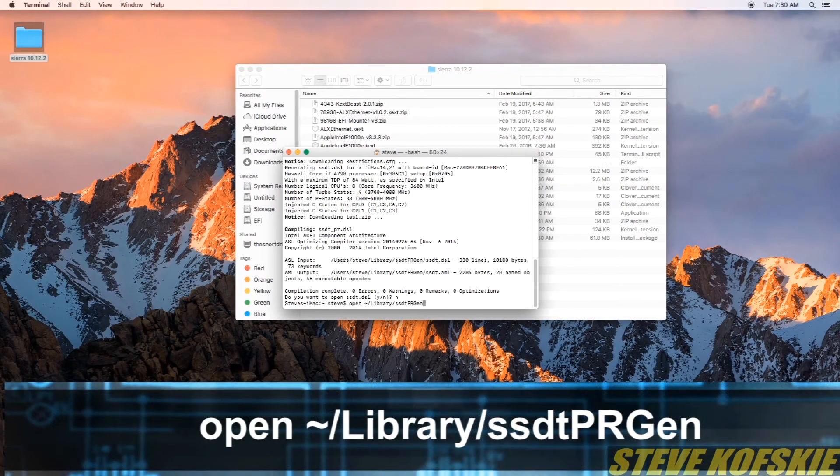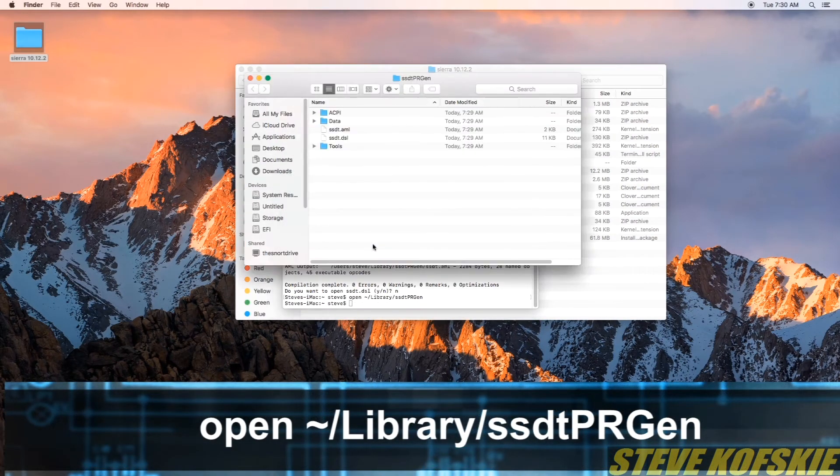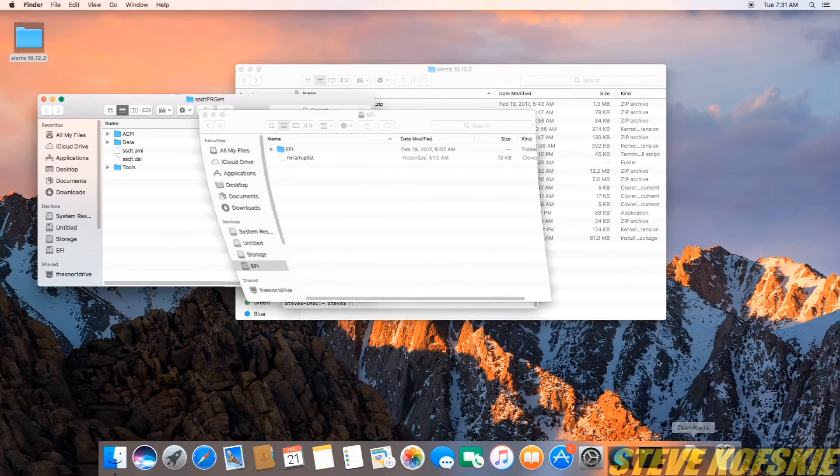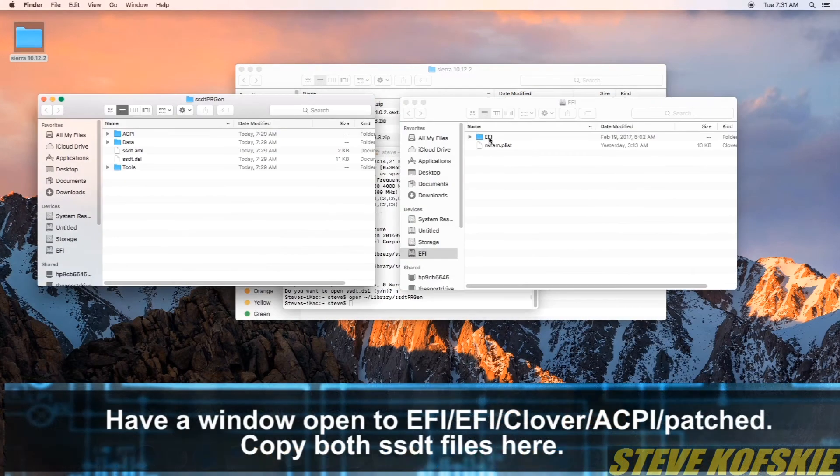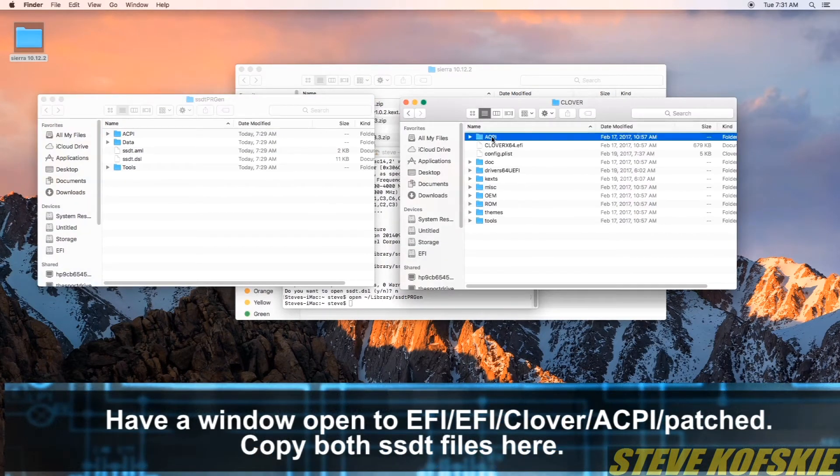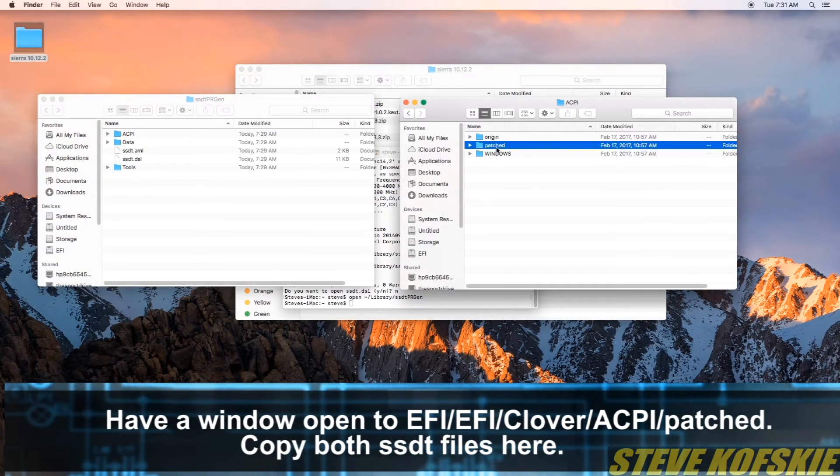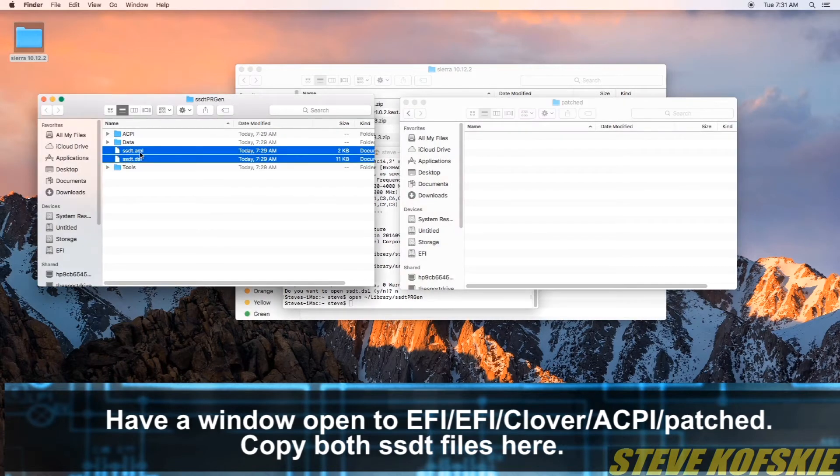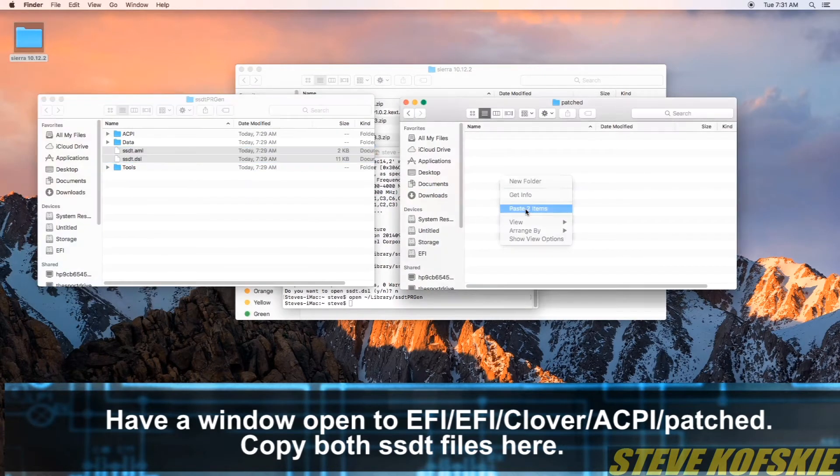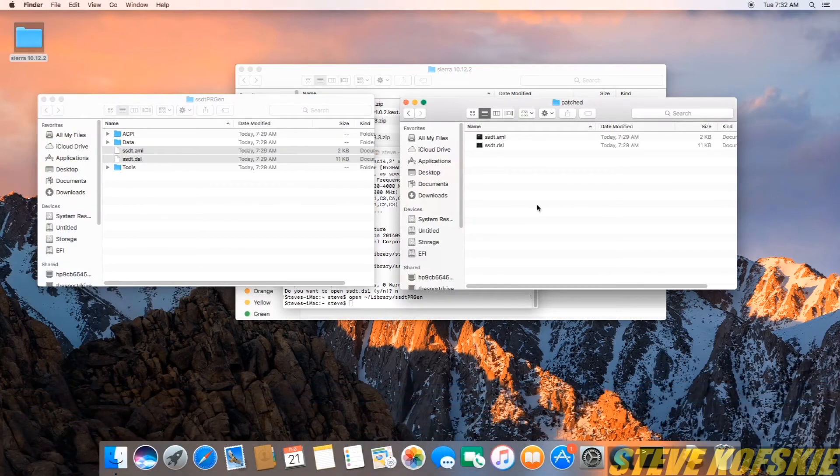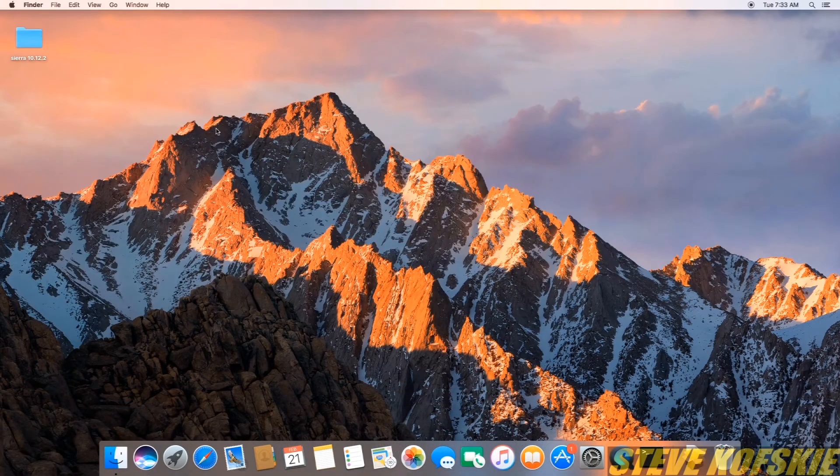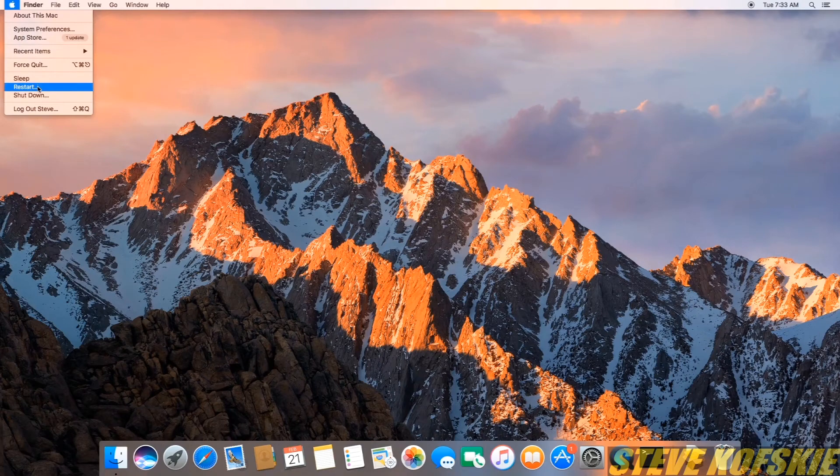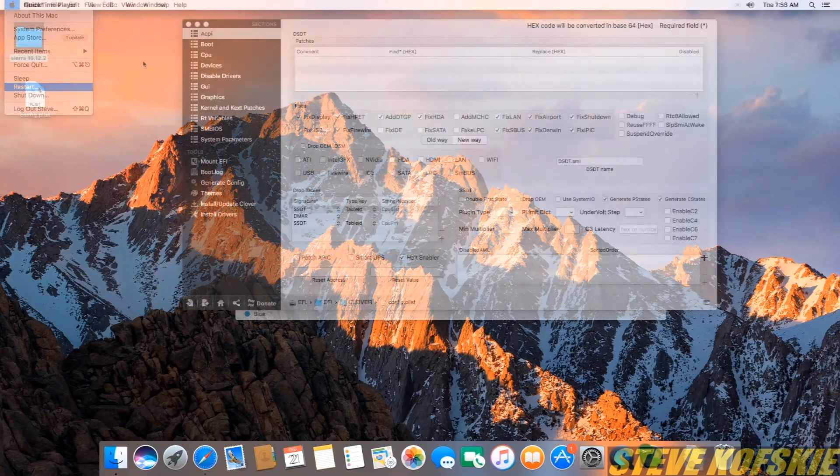I then entered a command to open the newly generated SSDT files in a Finder window. The two files, ssdt.aml and ssdt.dsl, will be copied into the EFI drive in a certain path listed below. With those copied, I restarted to have the patched power management setting take effect.